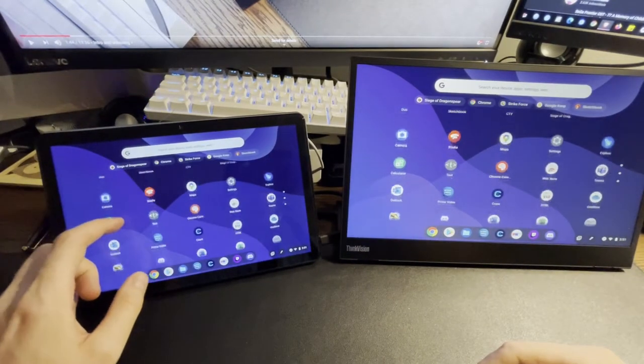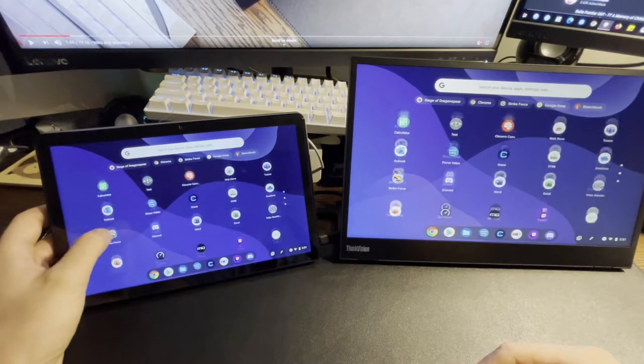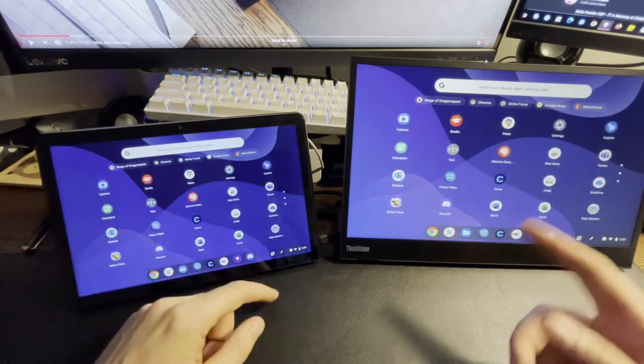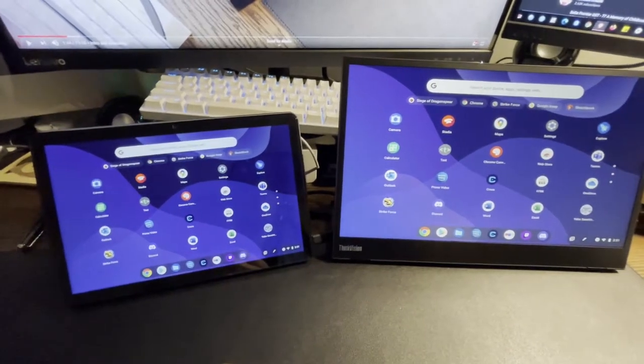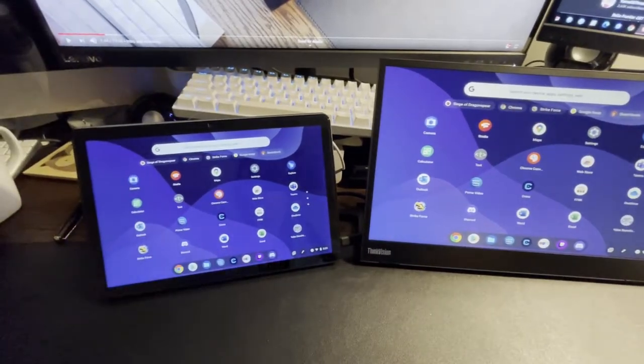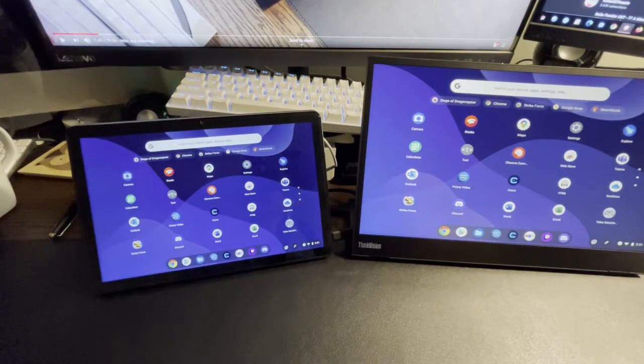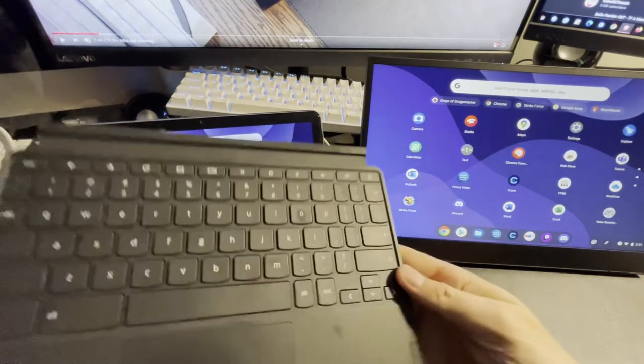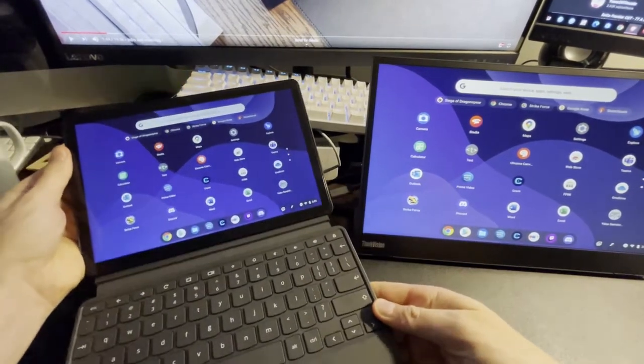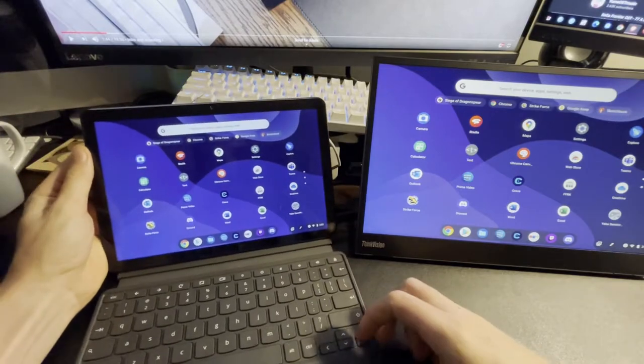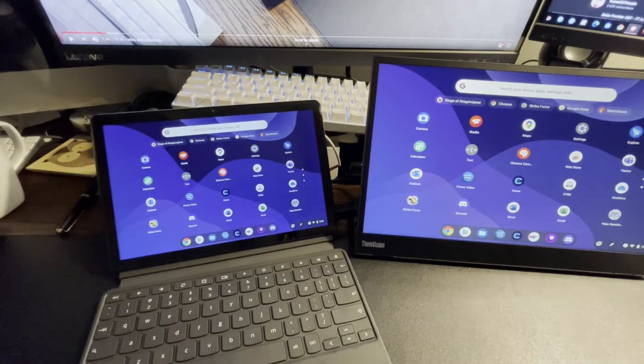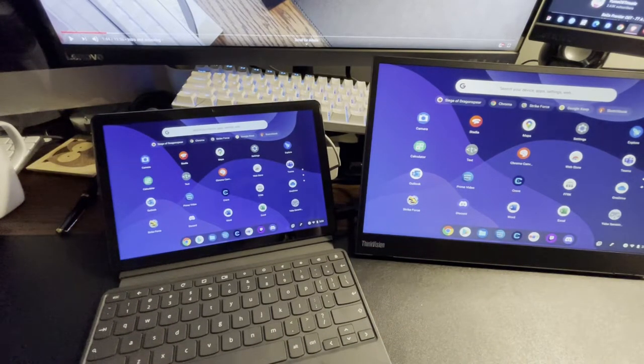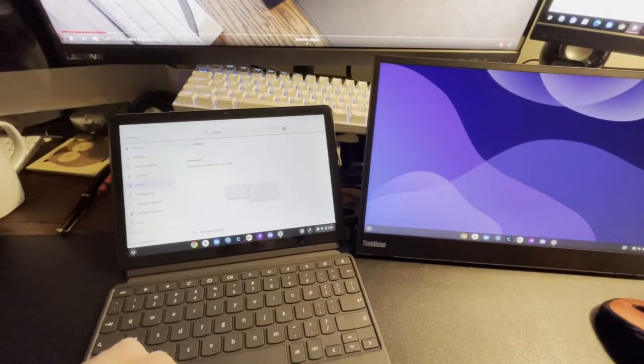I could either use this as an input device and use that as the primary display or whatever. This one actually does come with a keyboard. So let's hook that up. And let's see if I can figure out how to not mirror the display.